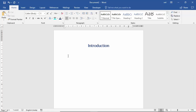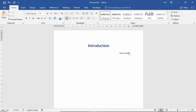Now I press Tab from my keyboard. You can see the cursor is blinking on the right alignment. Now I am typing here: 'This is a sample content.' If you want to go to the next line, press Enter.